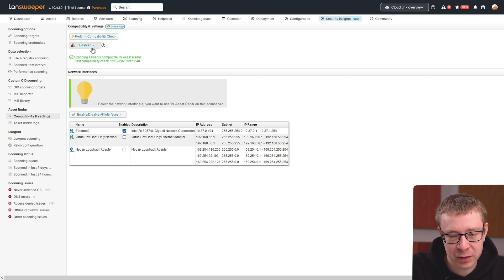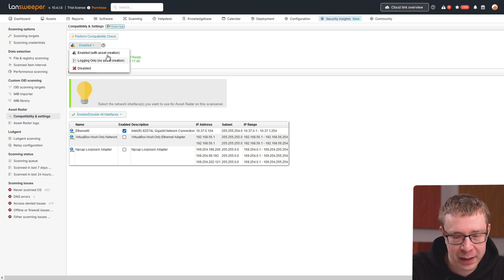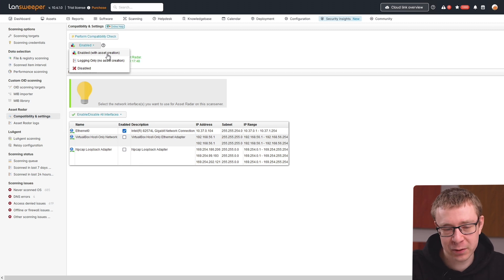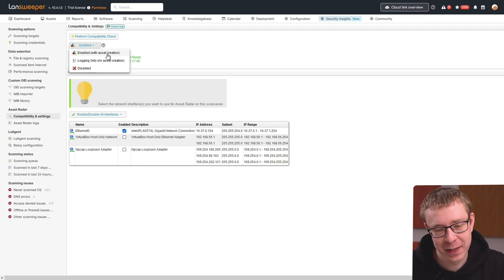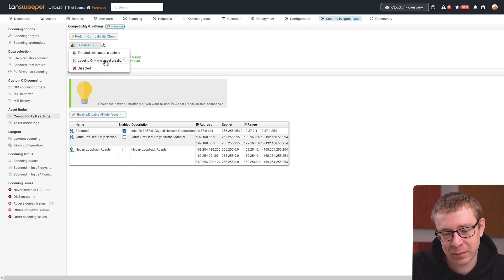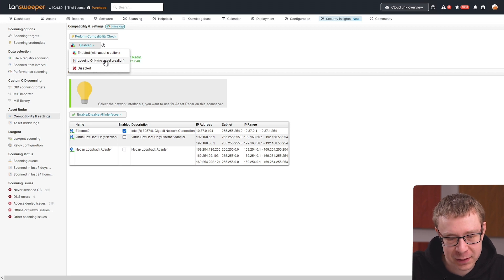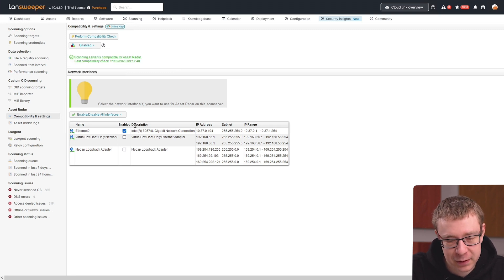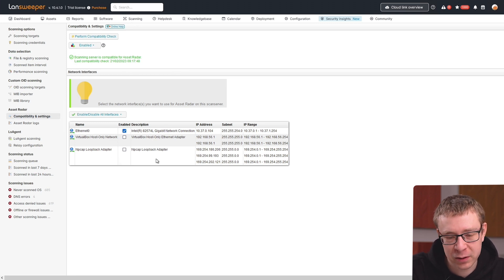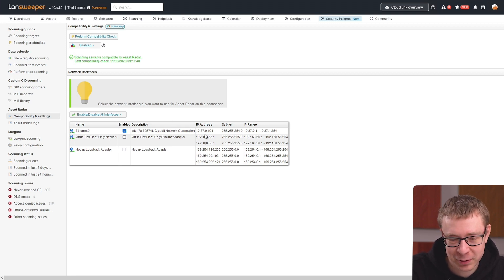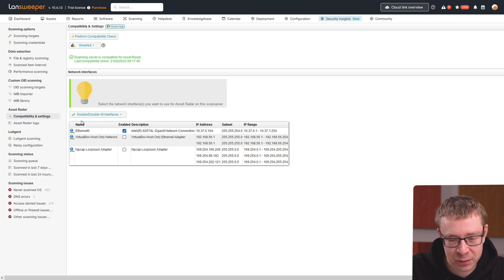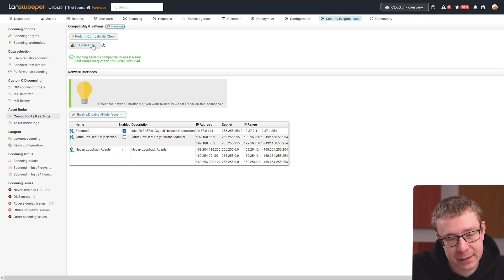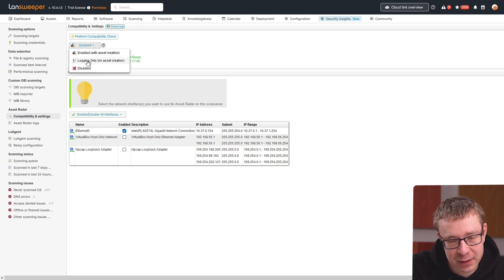You have an option of setting this to enabled with asset creation, where asset radar scans, grabs the info, sends it to the scanning queue, and creates assets from them. You have logging-only, where it's just a record of everything on the subnet, or you can completely disable it if you're not interested. Below that, you have the different interfaces—all the interfaces on your scanning server. I have three: two virtual and one actual. You can select which ones you want to enable or disable. That's pretty much it for the settings.